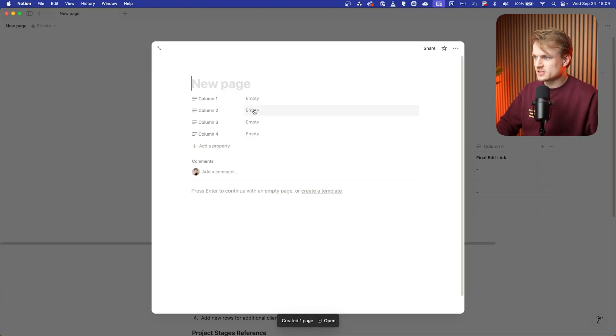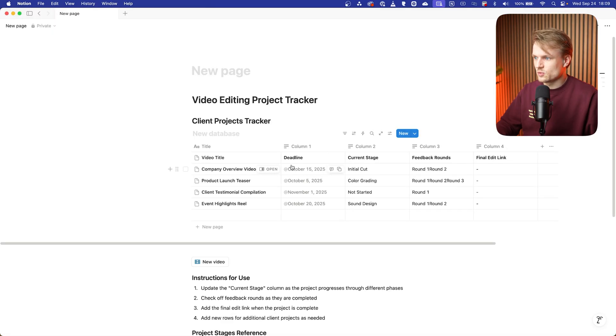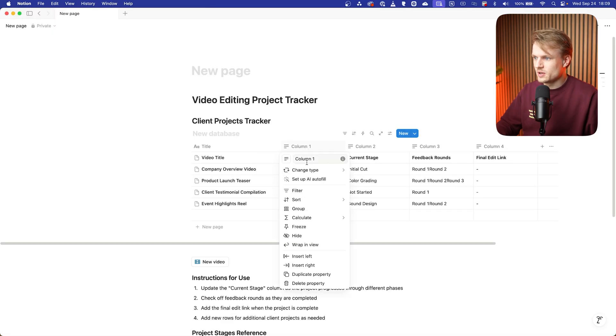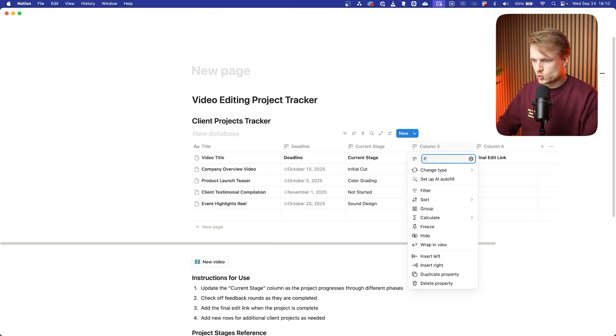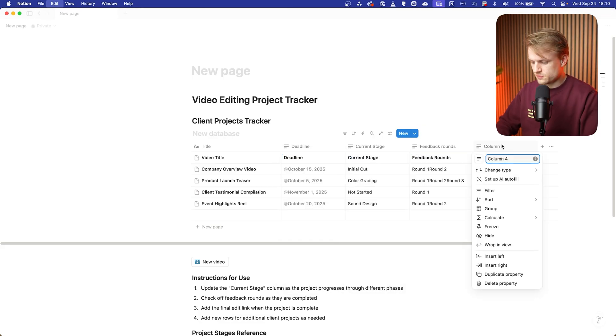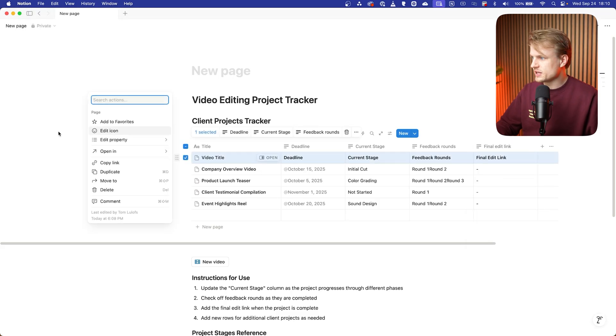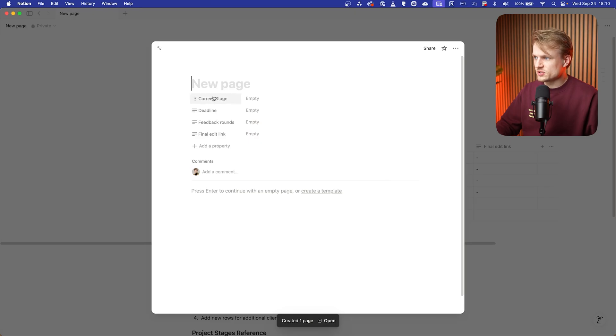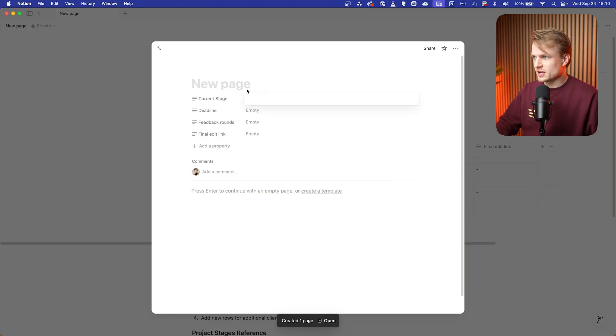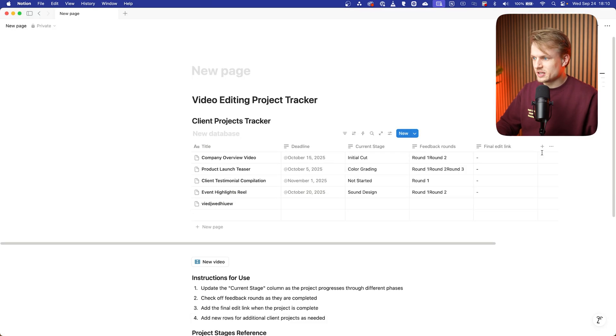As you can see, the columns are unnamed. We should change that. So we do that by going into the column and changing this to deadline, and this to current stage, and this to feedback rounds, and final edit link. There we go. And we can even remove that first row, we don't need that. So what happens now if I click again on the new video, it will open it. And as you can see, we'll have all the data that we need. I can fill it in, can fill in the name of the video title, and it will automatically pop up here.